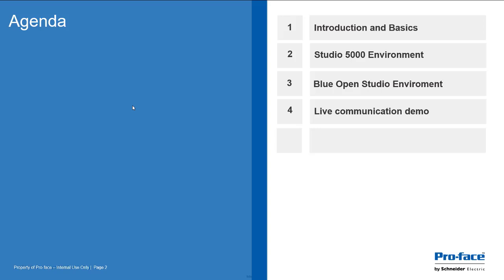And, you know, the driver in the Blue Open Studio, then we'll take a look at my example in the Studio 5000 environment, which is the programming software for the PLC, and then we'll take a look at the Blue Open Studio environment, and then we'll just show the two talking together.